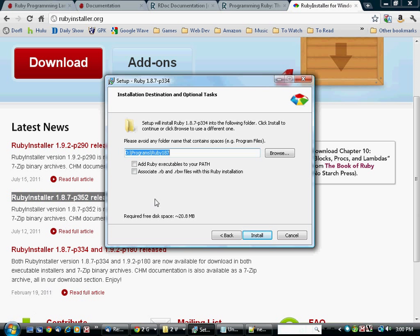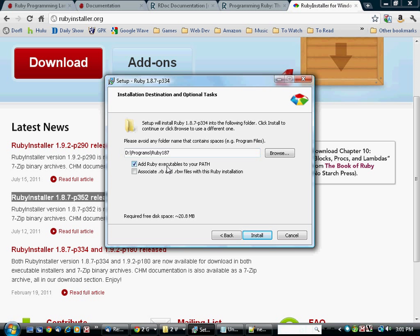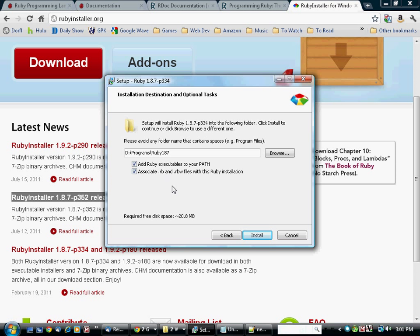As you're going through the installation process, you can install the program pretty much wherever you want, but I do recommend that you check these two checkboxes. Add Ruby executables to your path means that you can type Ruby from a command prompt in any directory, and it will be able to find it. And the other one, associate RB and RBW files with this Ruby installation, ensures that if you tell Windows to execute a file with an RB extension, it will know how to do that.